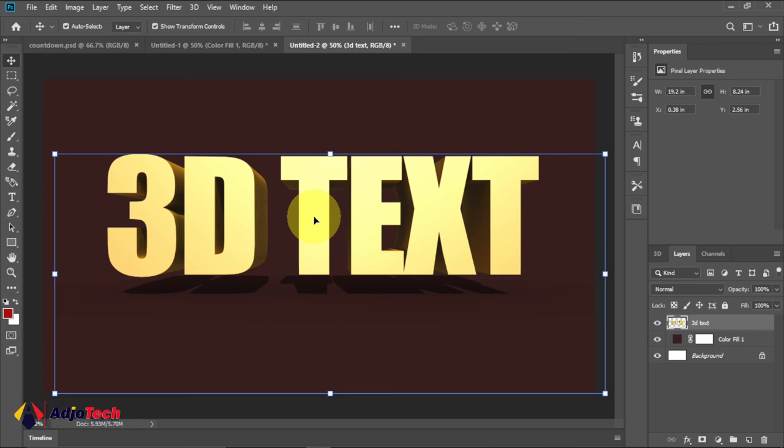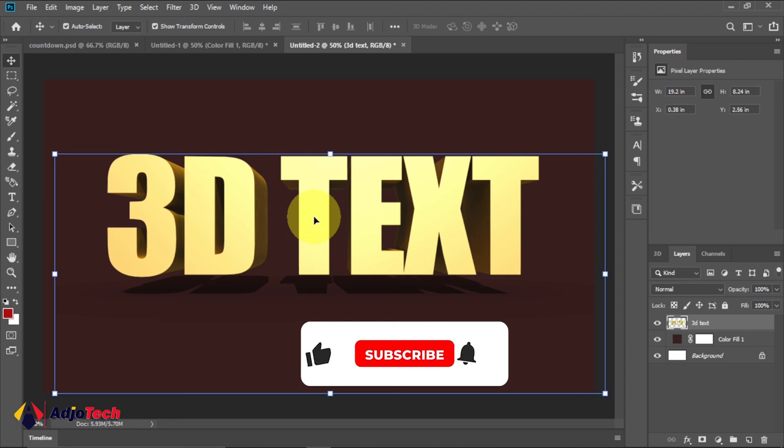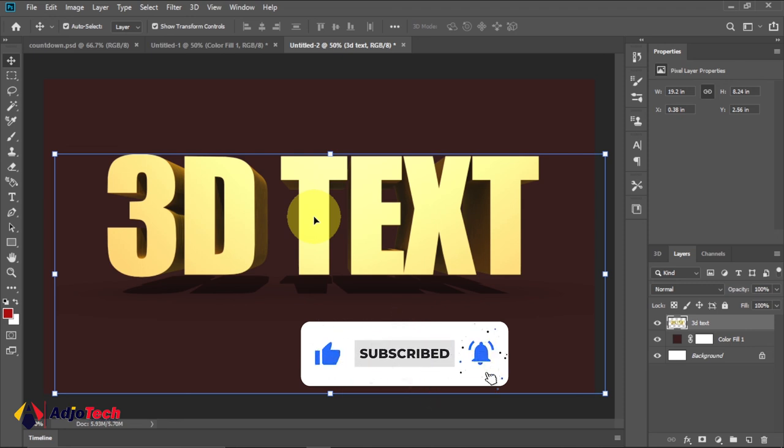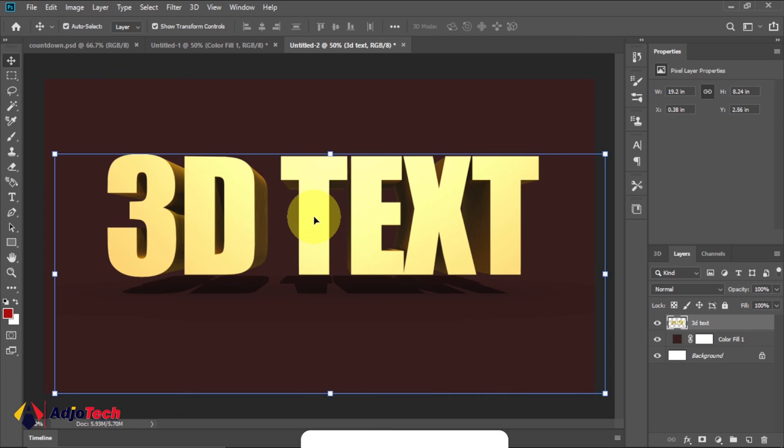Remember to subscribe for more of my 3D videos and other upcoming video tutorials. Like, subscribe, and then leave a comment on the conversation. Let me know if you've subscribed to my YouTube channel. Bye!